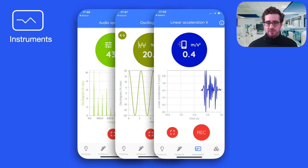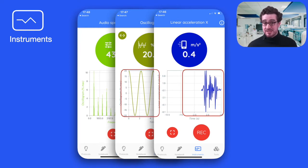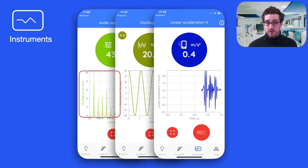Every instrument also has its own type of graph. The acceleration and the sound oscillogram are displayed as line charts, whereas the frequency spectrum is displayed as a bar graph.